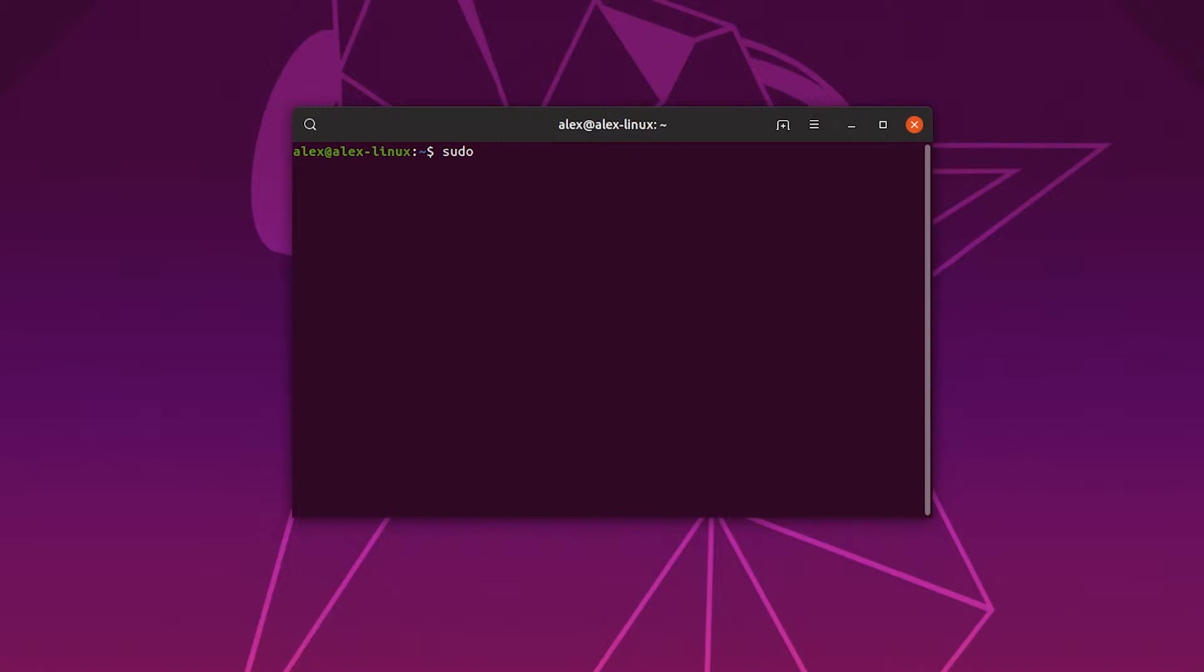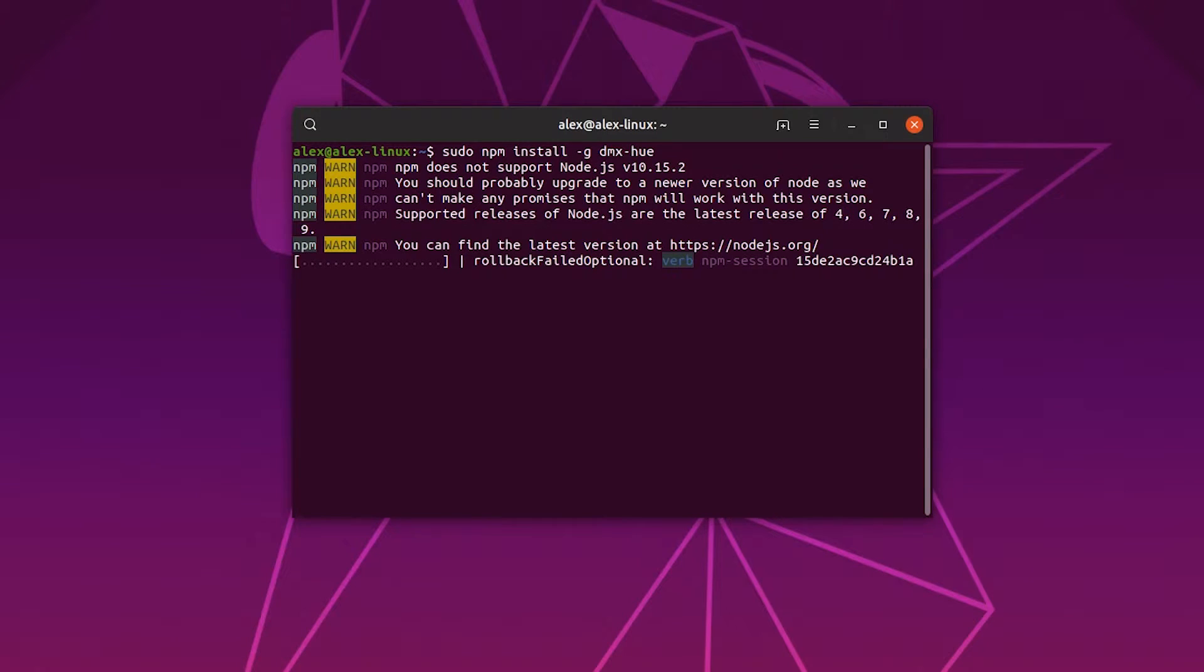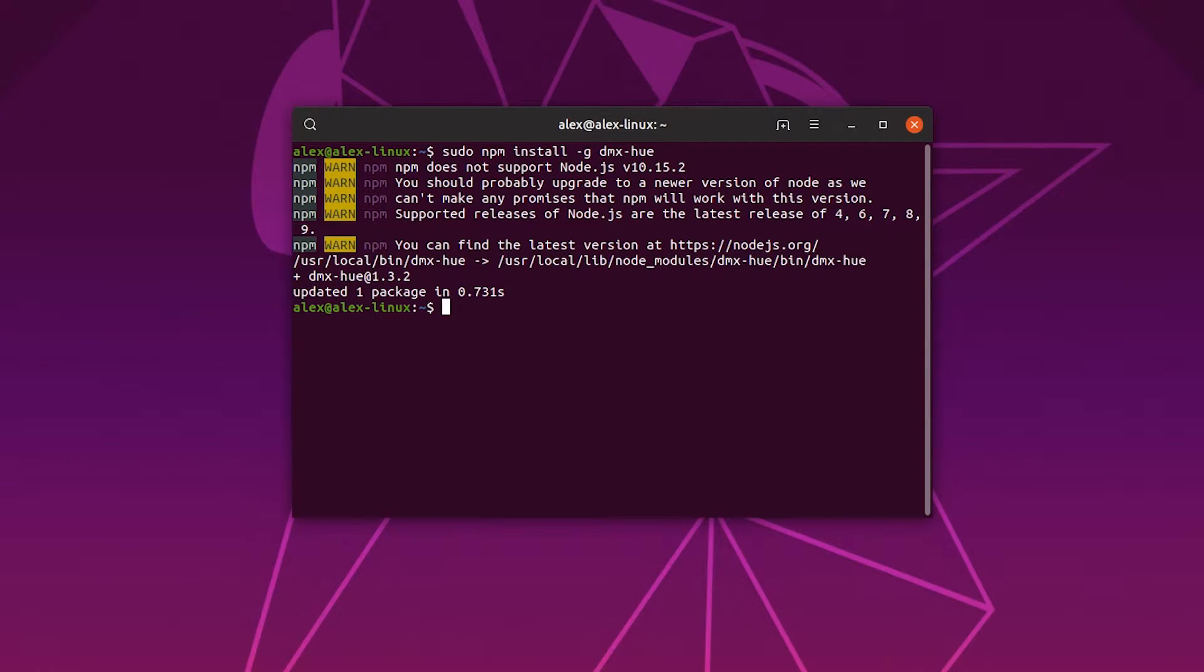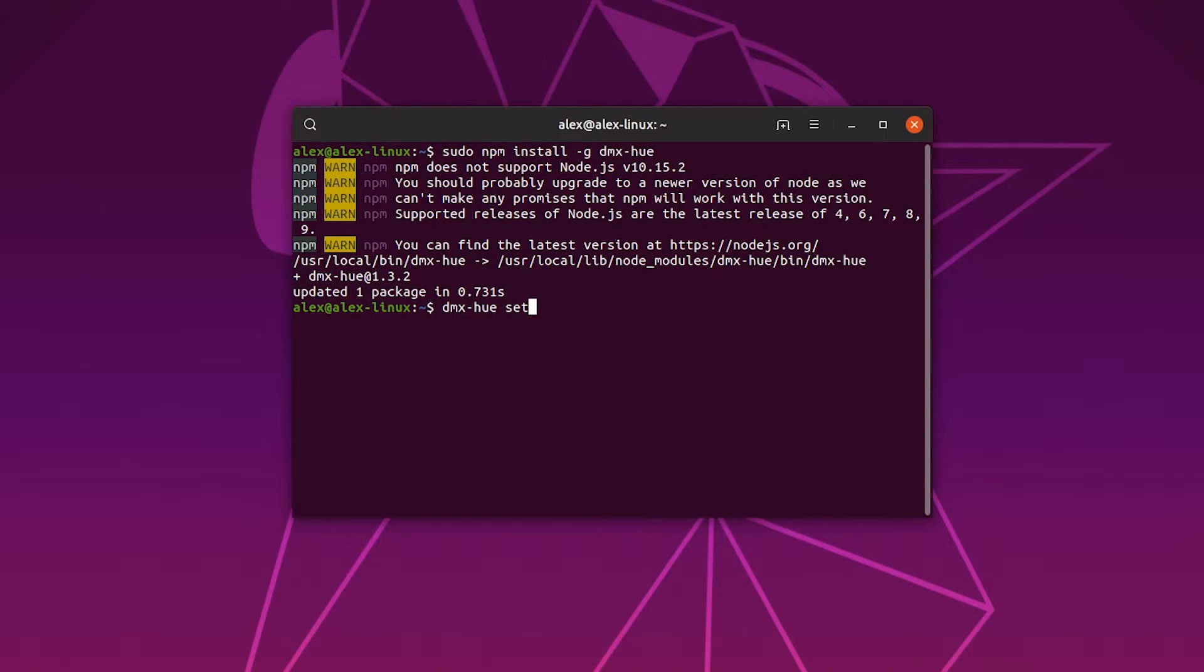Once this is installed, type sudo npm install -g dmx-hue. That will take a few seconds. Once installed, type dmx-hue setup.